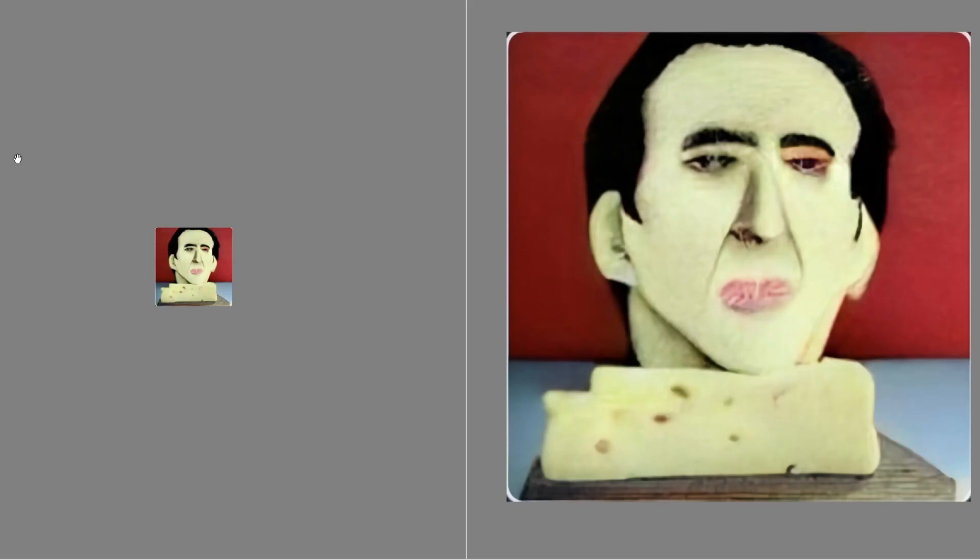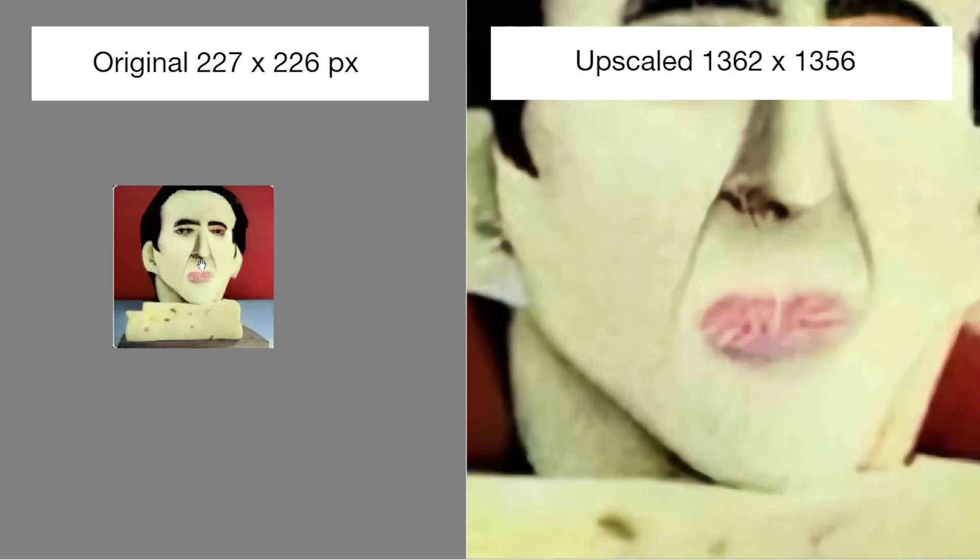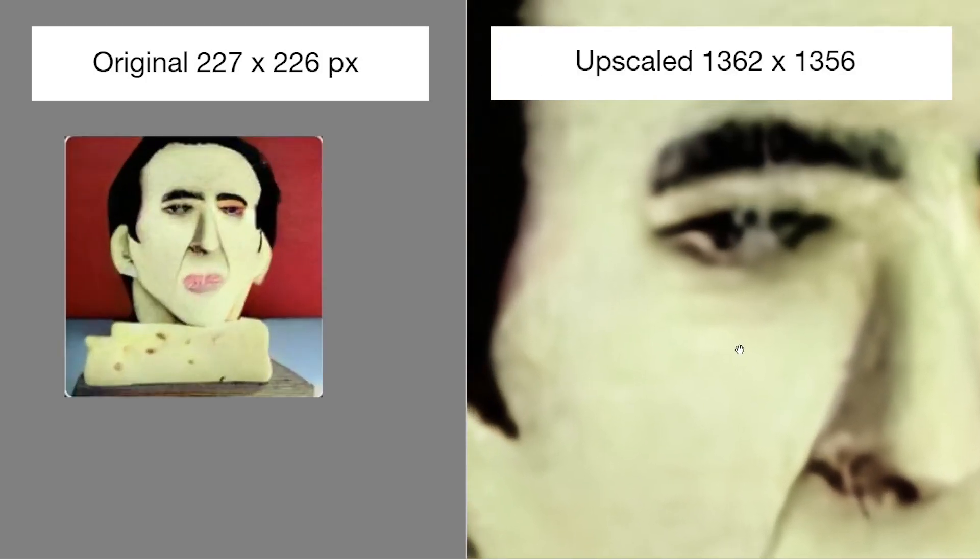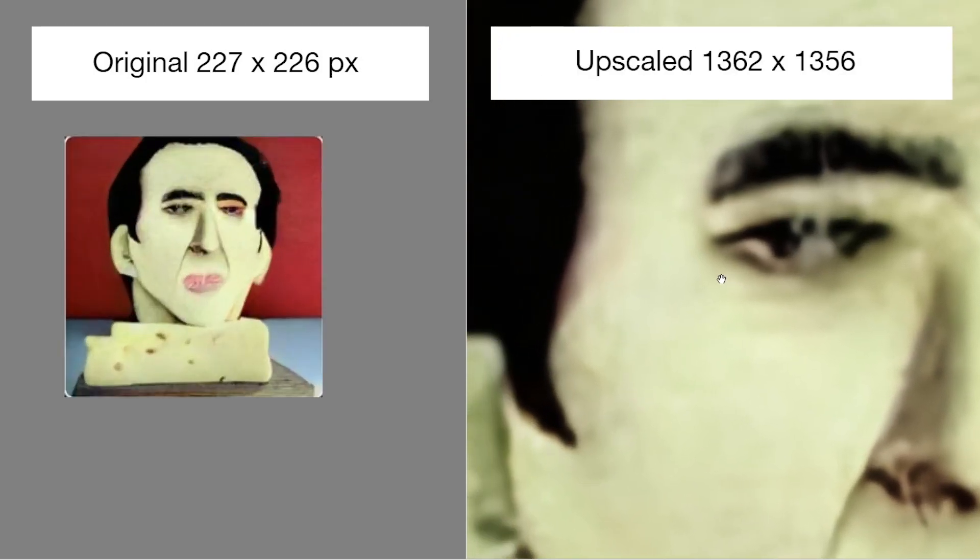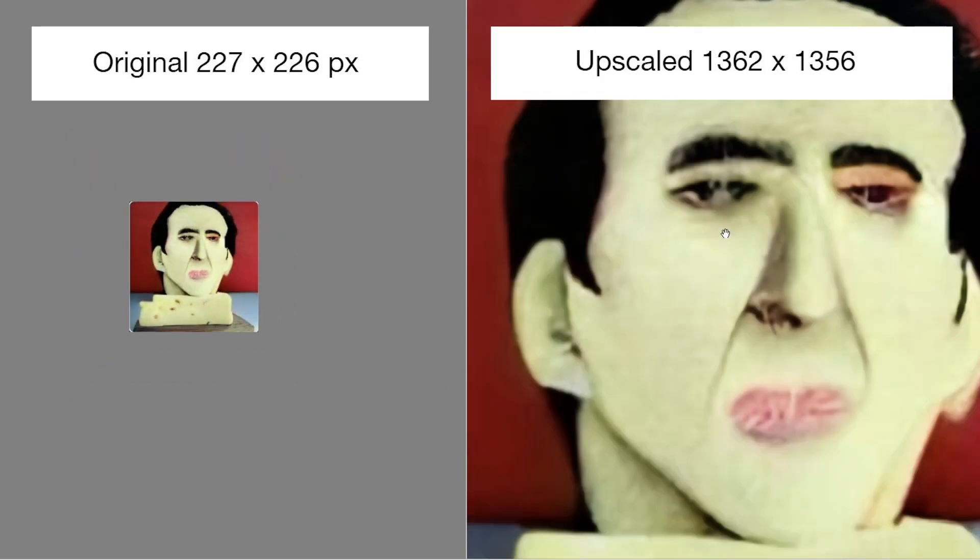And so here are the results. As you can see, here's a one-to-one comparison between the original 227 by 226 AI generated image to its upscaled variant which is 1362 by 1356. Zooming into the two images, as you can see we can zoom in quite far into the upscaled version since it's six times bigger.